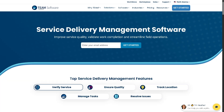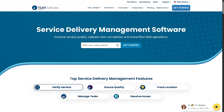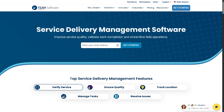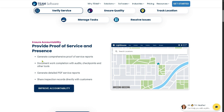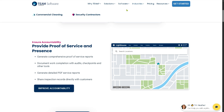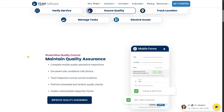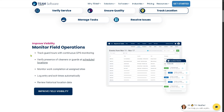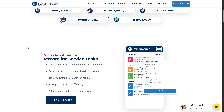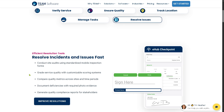The Service Delivery feature focuses on ensuring contracting services are delivered effectively. You can generate comprehensive proof of service reports, maintain quality assurance by tracking inspection scores across locations, verify the presence of cleaners or guards at scheduled locations, create standardized cleaning and security tasks, and conduct site audits using standardized mobile inspection forms.